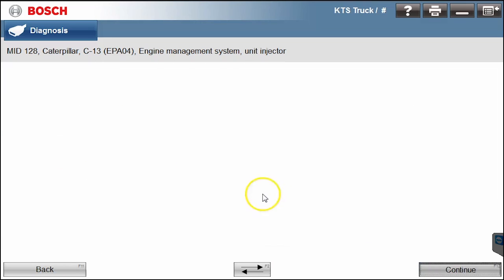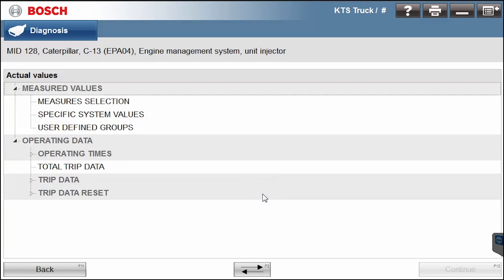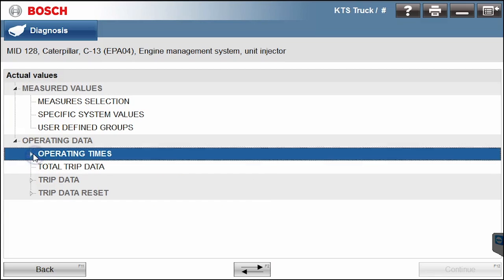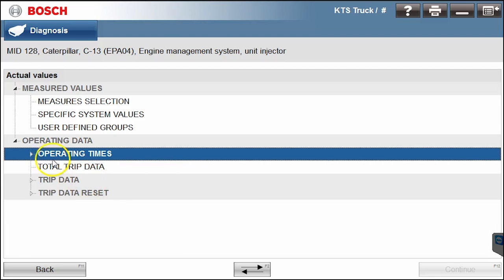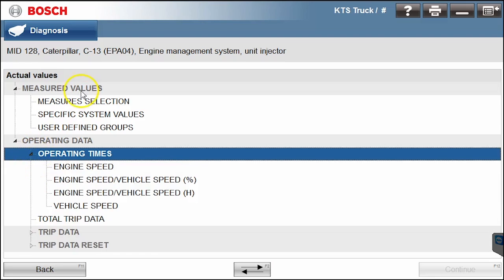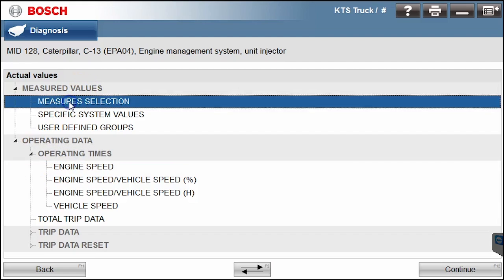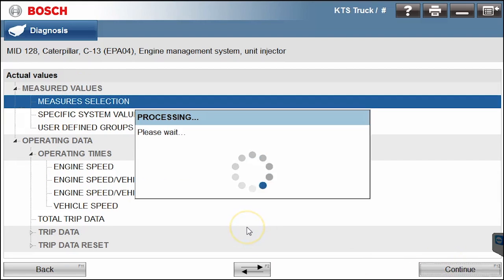Actual values. This is where all your live data is going to be coming from the vehicle. If you want to see things such as operating time, trip data, whatever it is, you would just click on it and then pull up the information. If you want to see some of the other sensor data, we would do measure selection. Hit continue. This is where it's going to give us a big list of all the different parameters that we could possibly take a look at and watch.